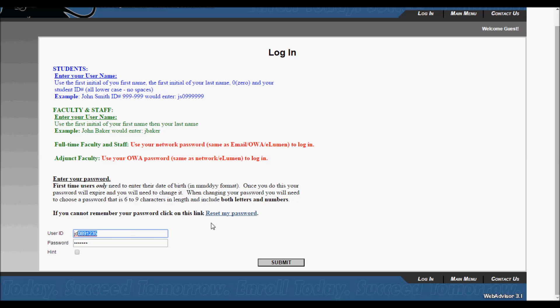If this is your first time logging in, your password will be your birthday in month, day, and year format. For example, if you were born September 24, 1992, you would enter 09 for September, 24 for the day, and 92 for the year.